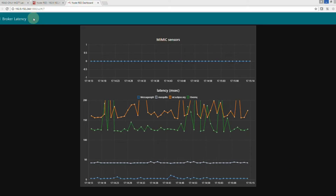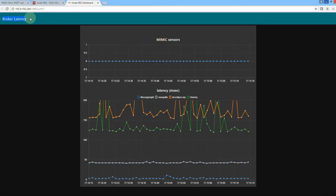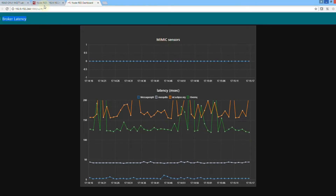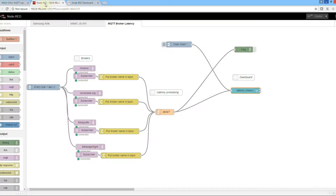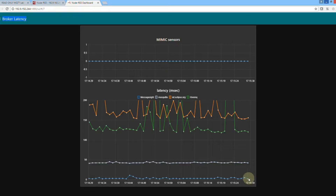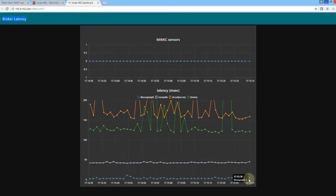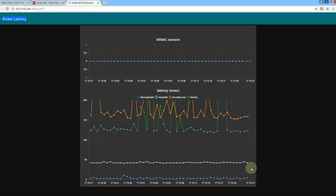Hello. This video shows how to monitor response time to an MQTT broker with 10,000 active publishers. We are using the open source Node-RED flows published in our GitHub repository to measure and graph end-to-end latency between a publisher and a subscriber once a second for several brokers.